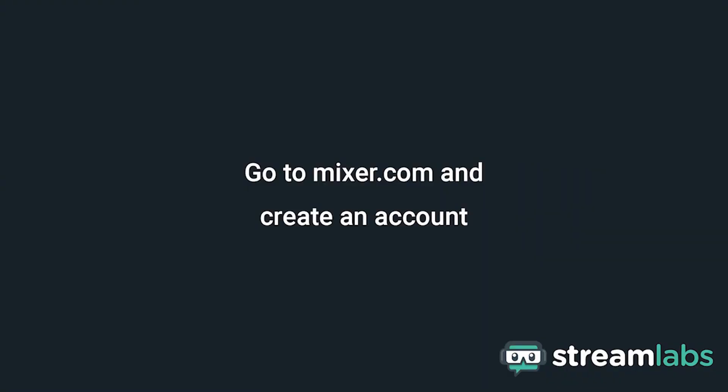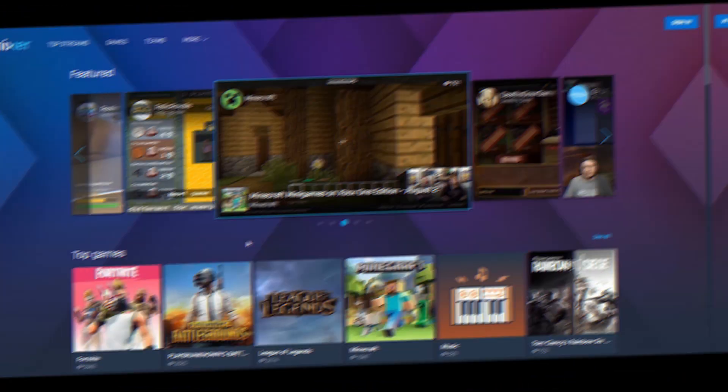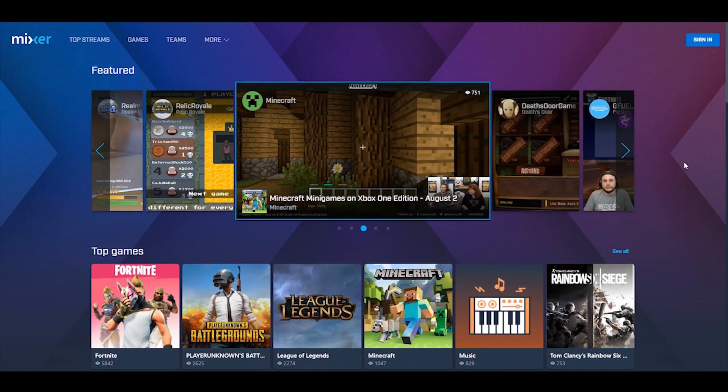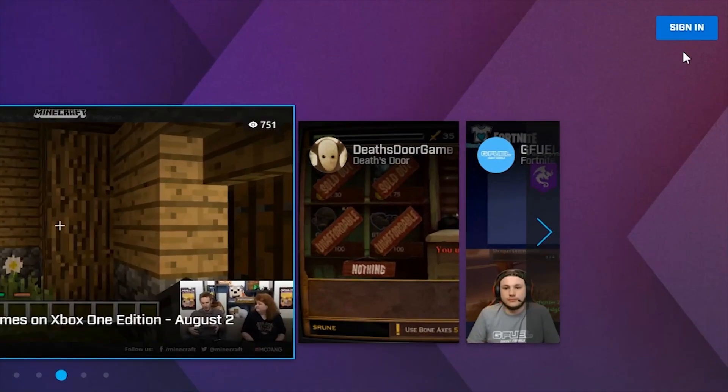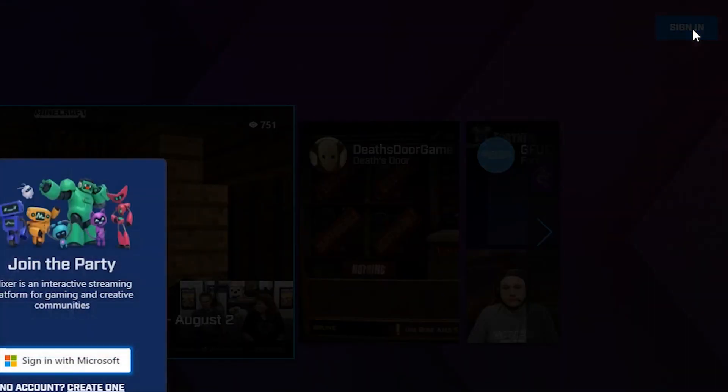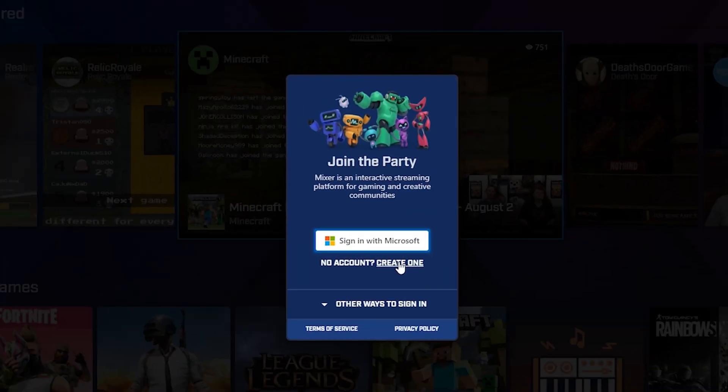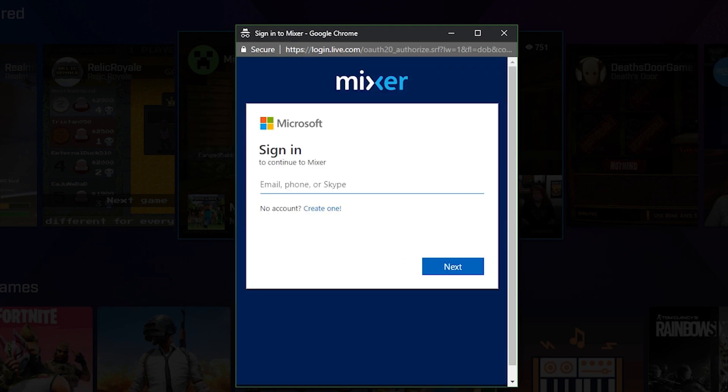The first thing you're gonna want to do is get over to Mixer.com and create your account if you haven't already. This can be done quickly by navigating to sign in and clicking create account to sign up.